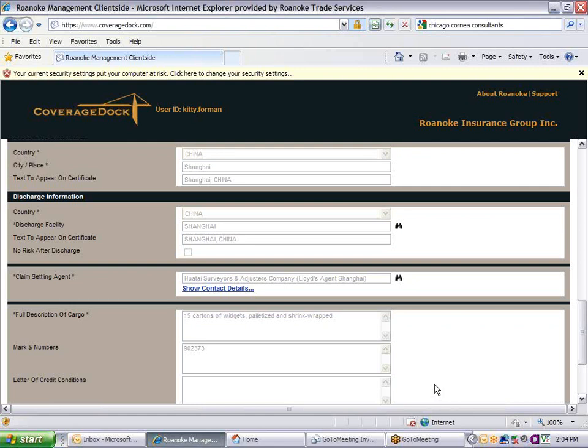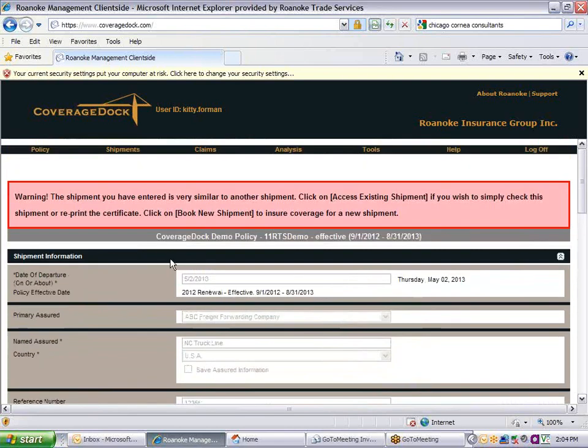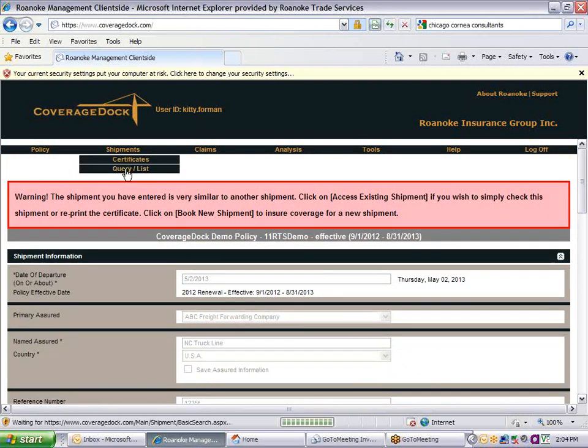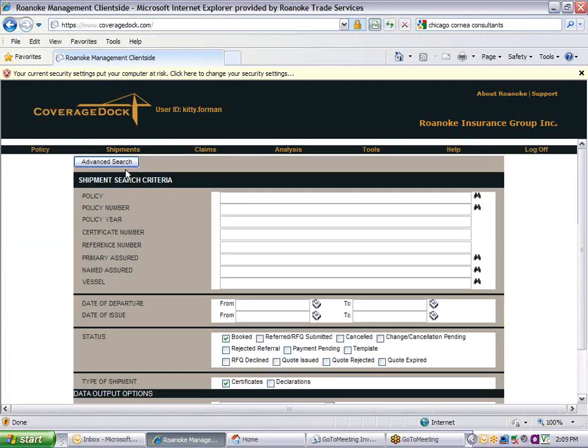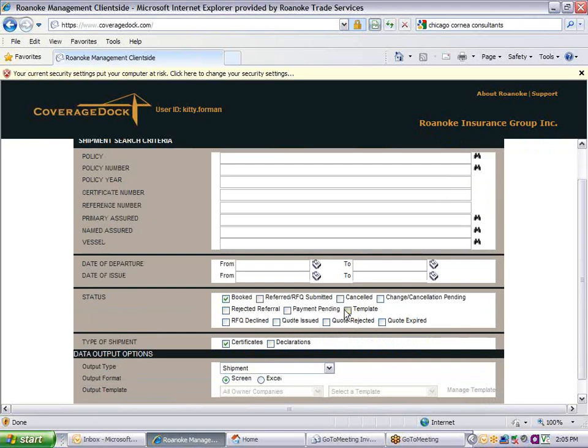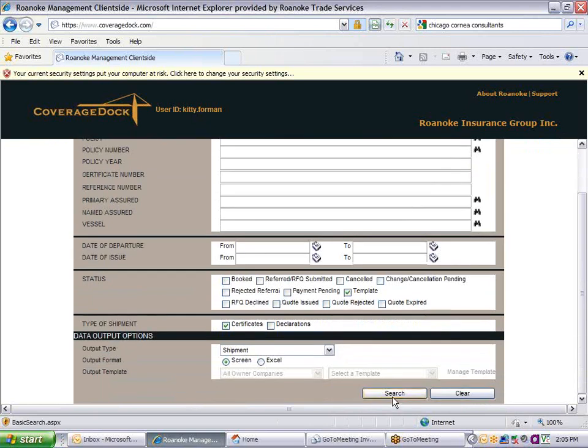To search for an existing shipment, click on Shipments Query List from the menu bar. You can filter your search by using any of the criteria listed here. For example, if I want to see shipments created only after a specific date, I will enter a date in either departure or issue field. If I want to see only shipment templates, I can click on the template box and search on that basis.